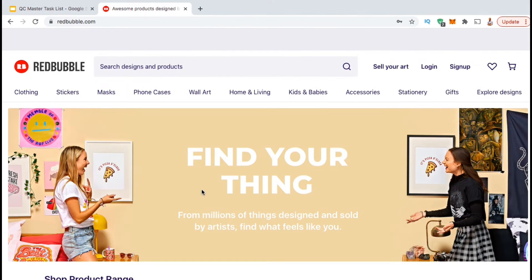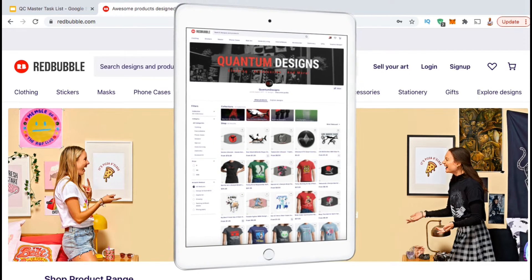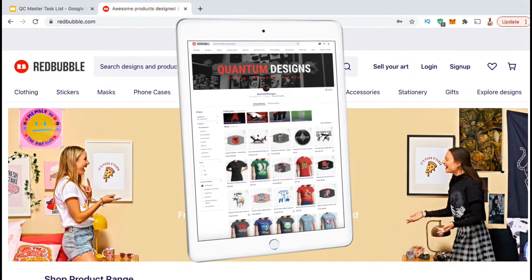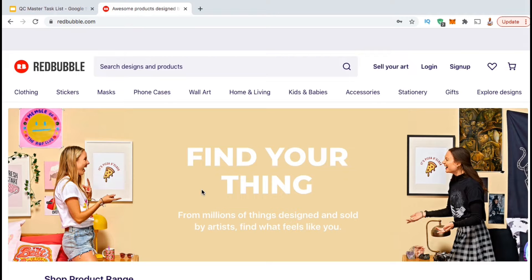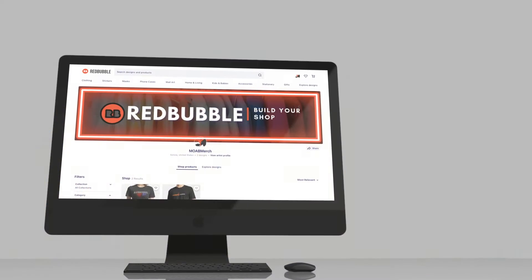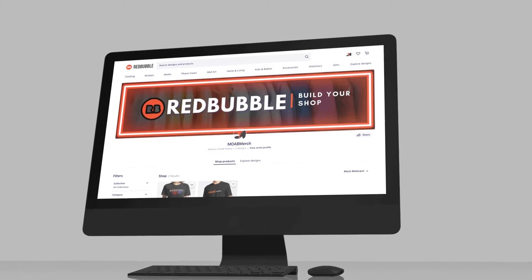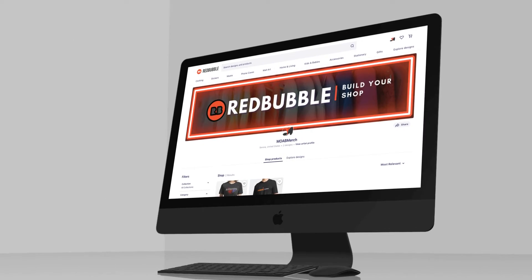Redbubble is probably the easiest place to build your first online e-commerce store. Not only can you design and sell your own print on demand products, but also build your own branded shop to display your designs. In this video, we will be going through the entire process of setting up a new Redbubble shop. This will include things like adding your avatar, creating an eye-catching cover image, adding your artist details, and much more.